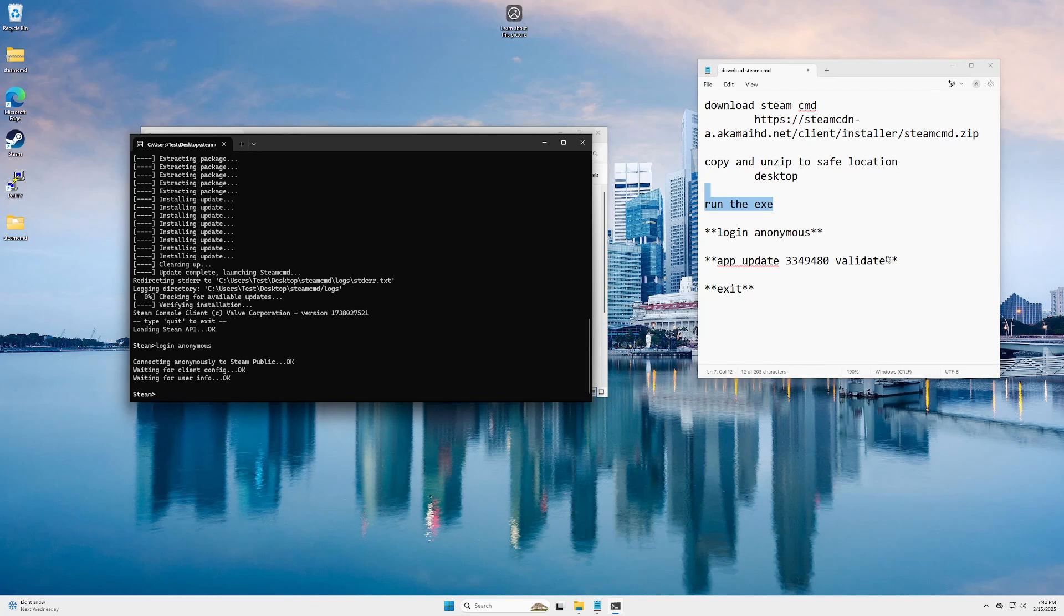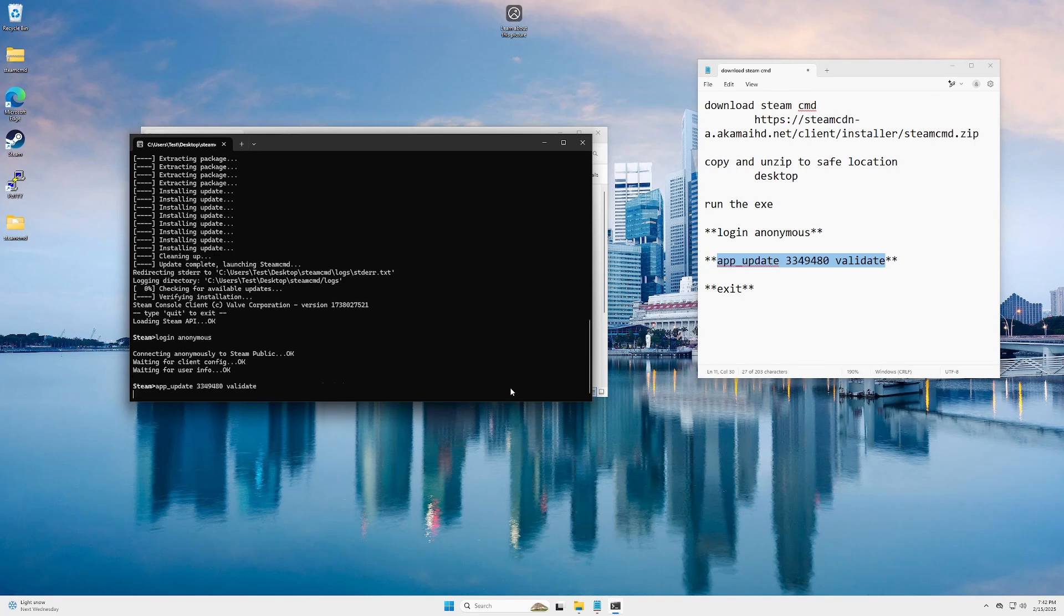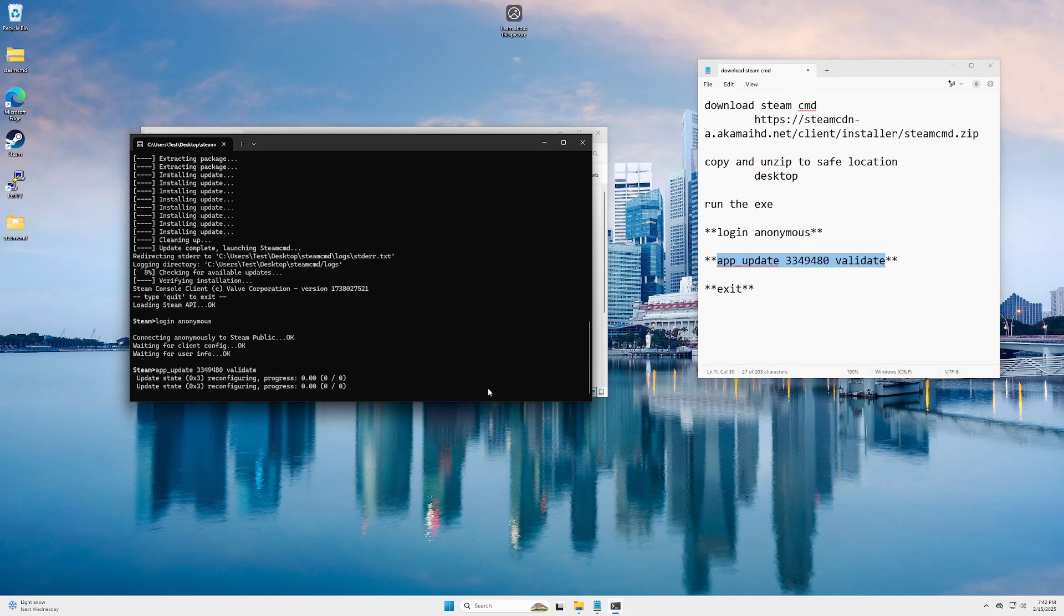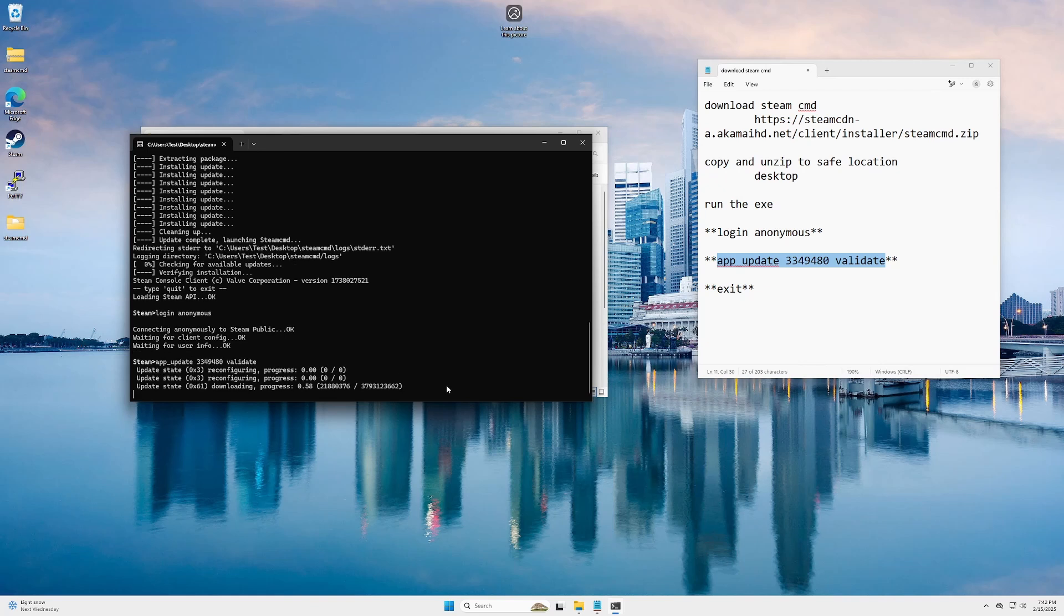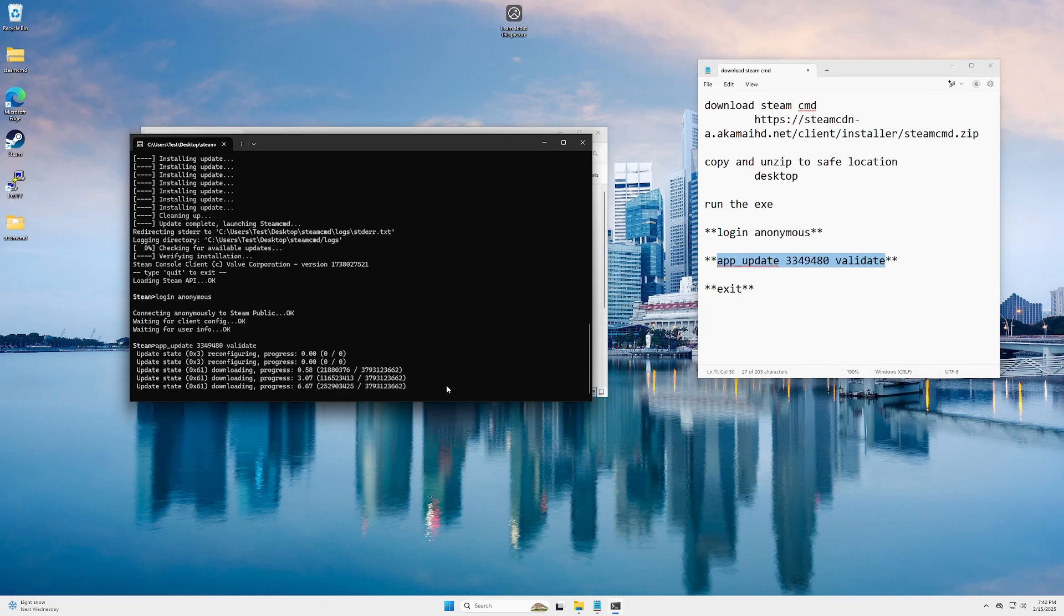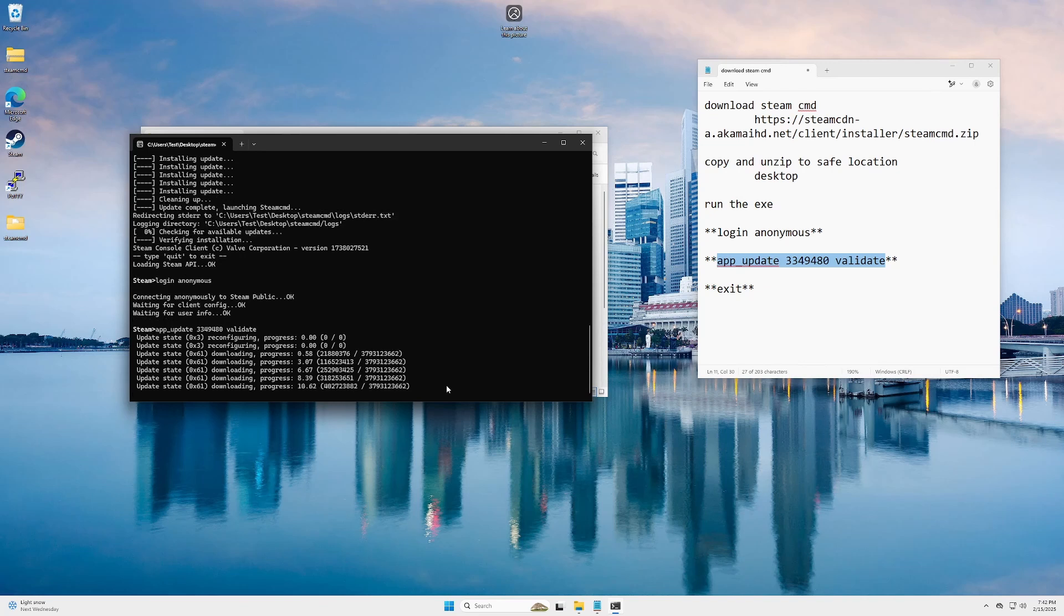Next thing we're gonna do is type in this line here. You're not gonna use the asterisks. Press enter. And then you're gonna wait for it. It's probably gonna take a few minutes, depending on your internet speed. I think it's almost four gigs, three and a half gigs, something like that. But I'll be back with you once this is done.